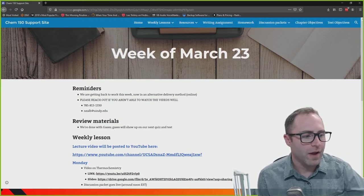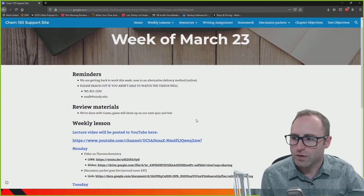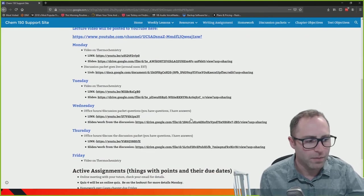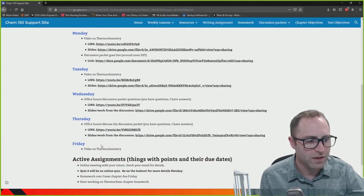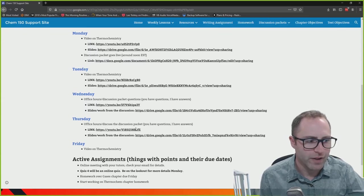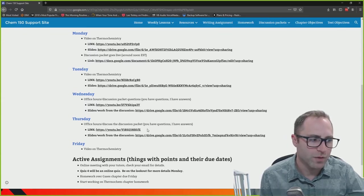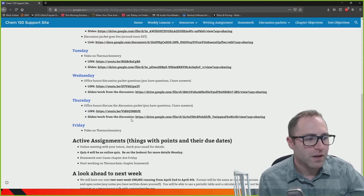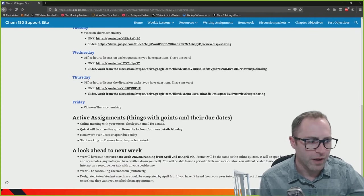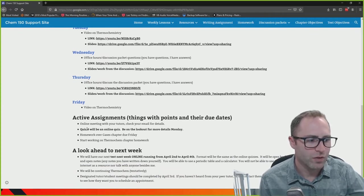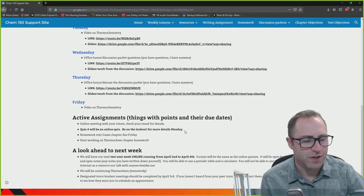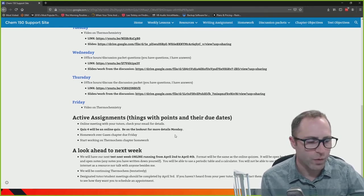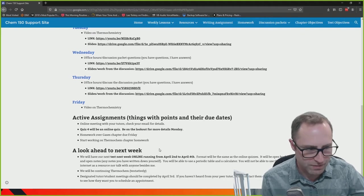A couple of things about the course website: specifically links to the video regarding office hours and additional practice problems we did for gases, and slides that contain the work that we did as well. Quiz 4 is online and available. Please make sure that you check your email or log into ACE to see the details for that.